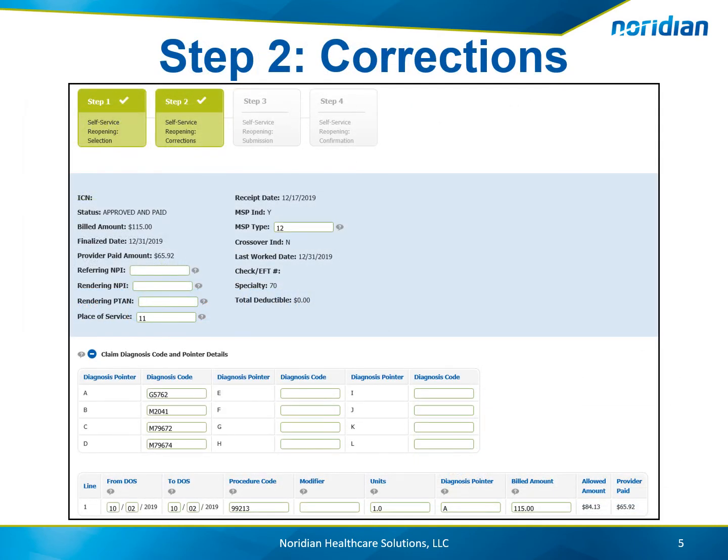On Step 2, all of the fields that are able to be adjusted are opened to make corrections. Make the changes that are needed and then choose Next.